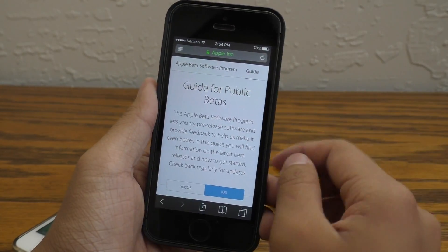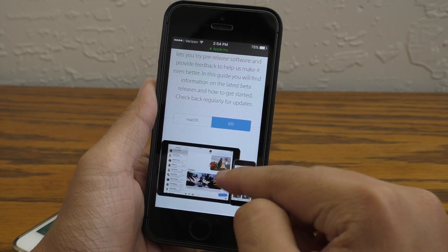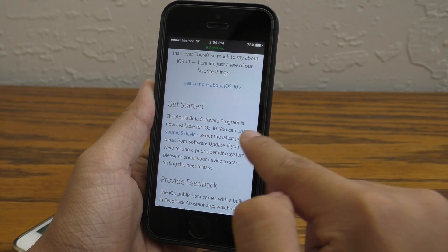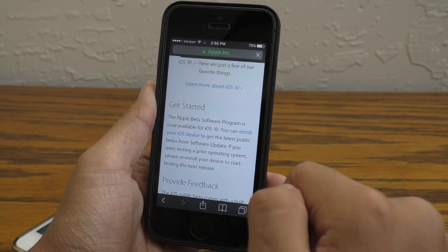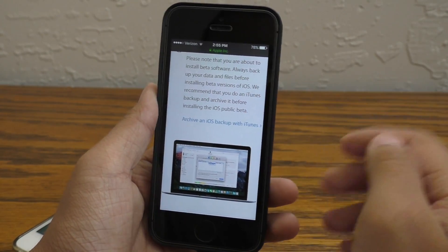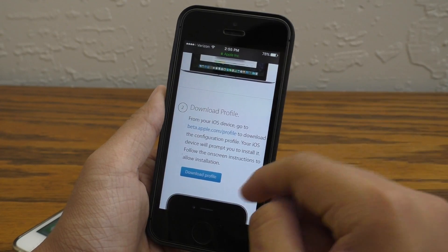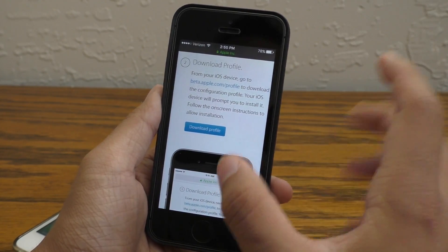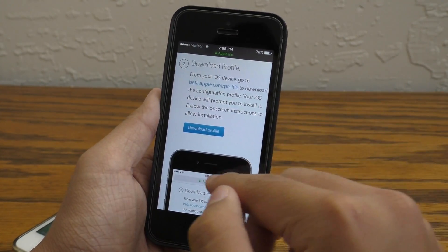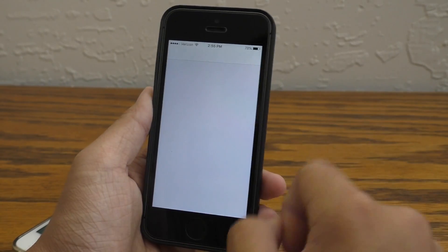Once you've signed in, it'll look something like this. Go up to the guide and scroll down and select iOS if it's not selected already. Scroll down until you find the 'Enroll Your iOS Device' button and click on that. It's going to tell you a bunch of things like backing up to your computer — you should definitely do that because you don't want to lose any of your stuff when you install a beta. Remember, this is beta software; it's not 100% stable yet.